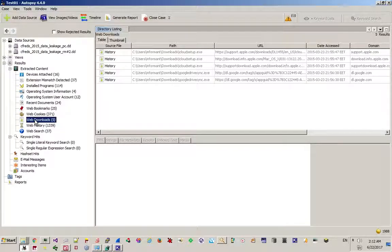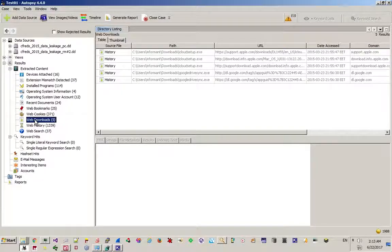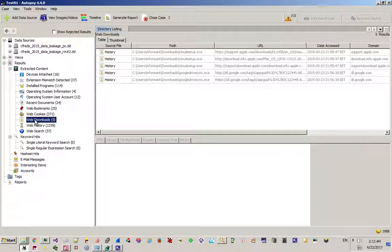I use Autopsy when EnCase is not available, and most of the time EnCase is not available because it's an expensive product. When you create a case it's a simple wizard — you need to add the source, like an FTK Imager logical file, and then show the media location.